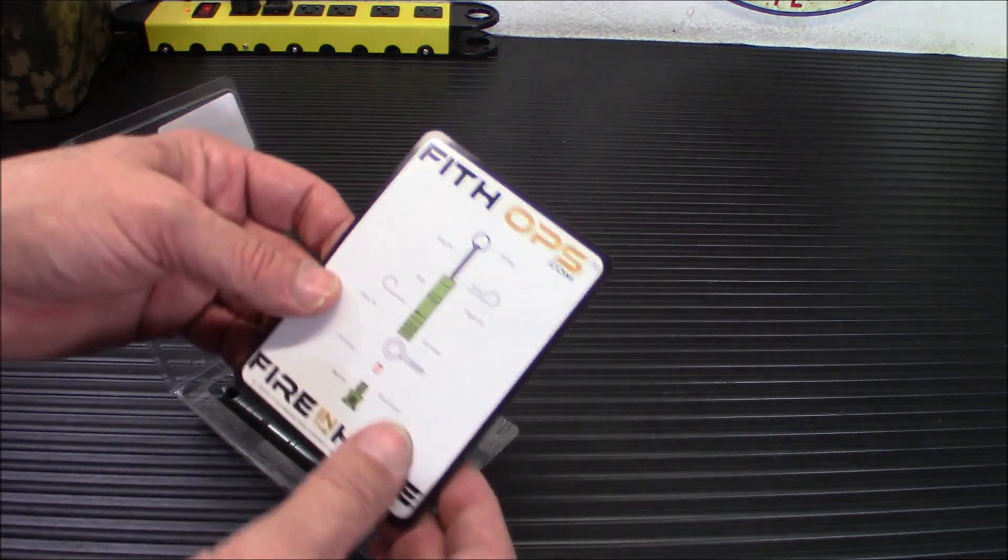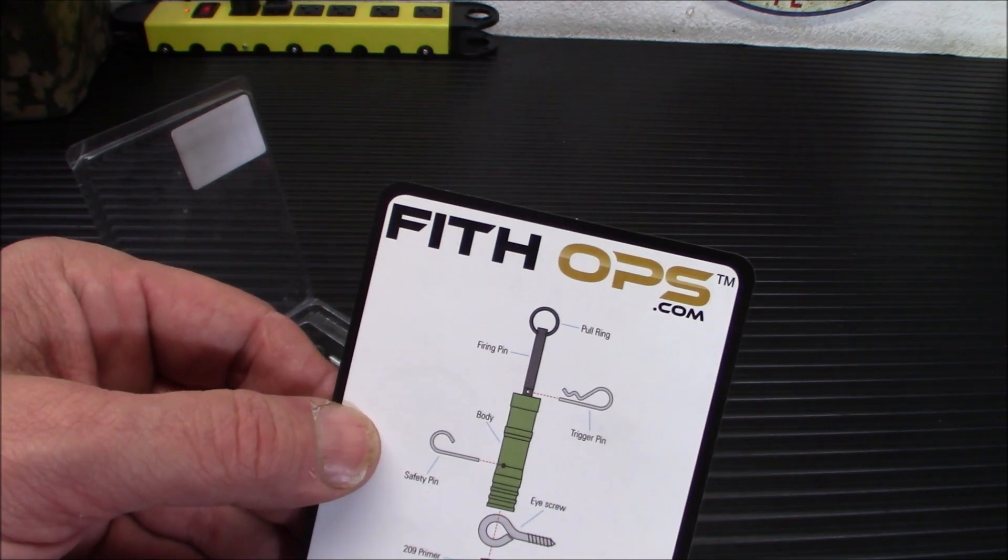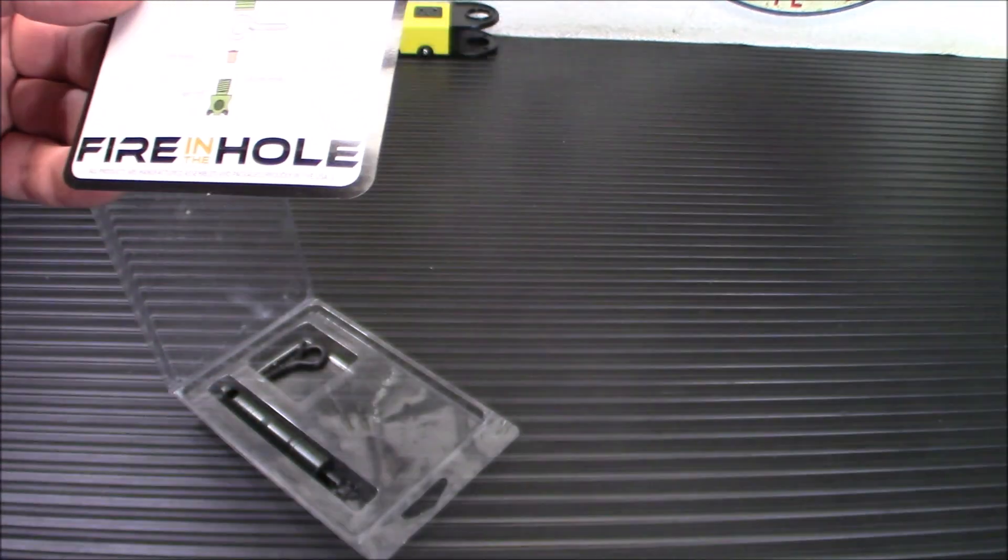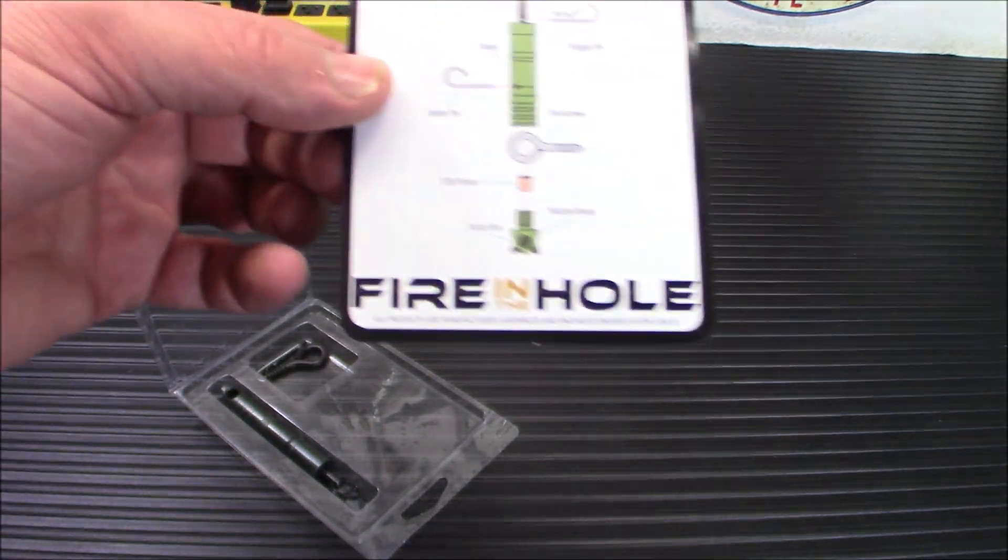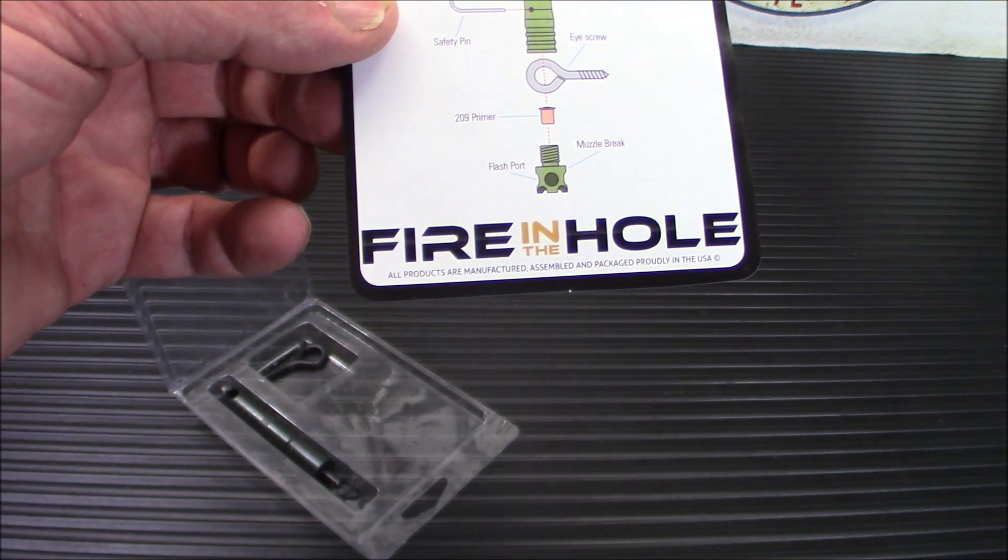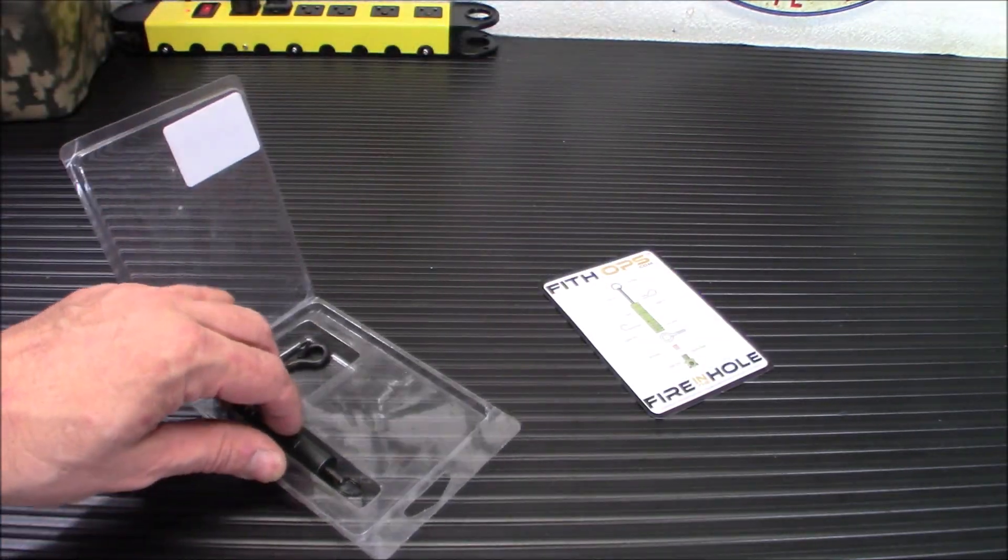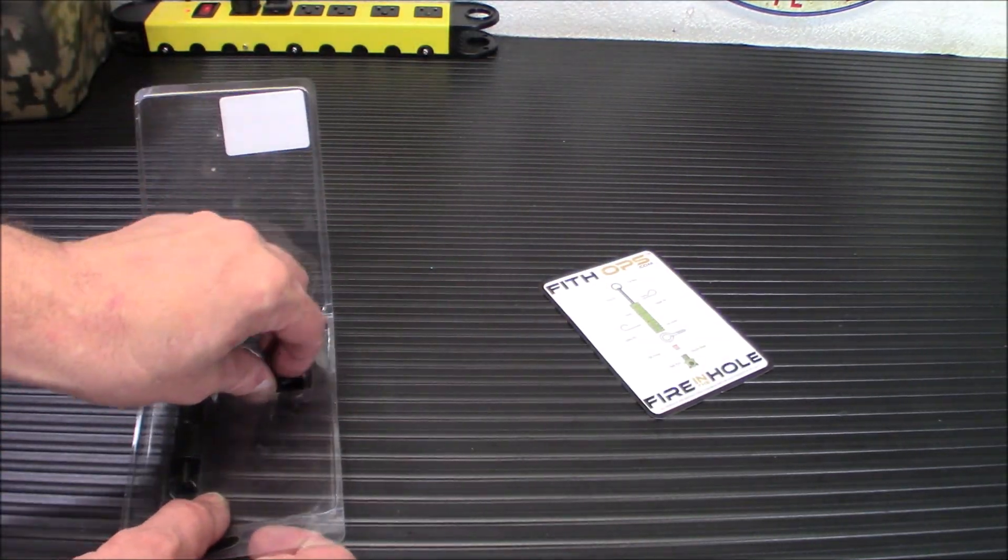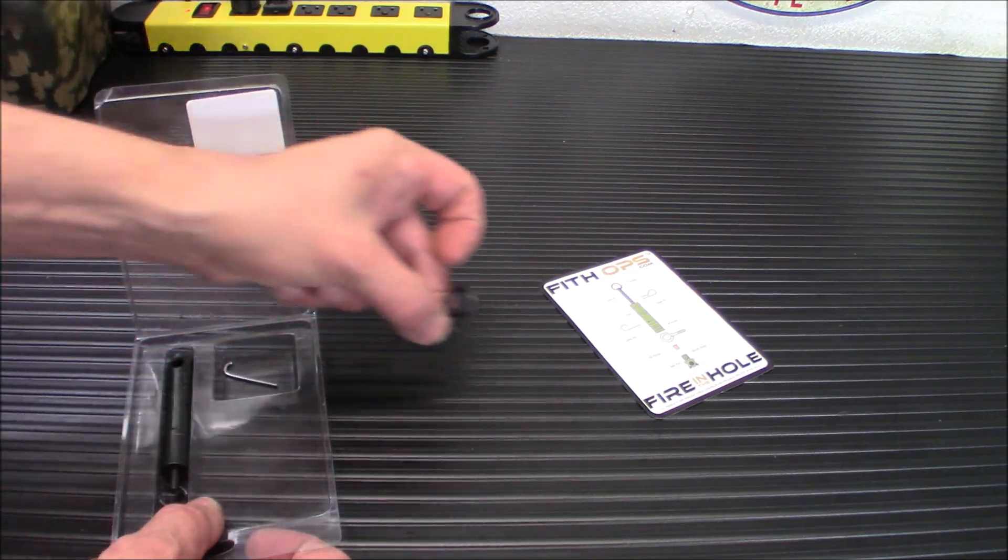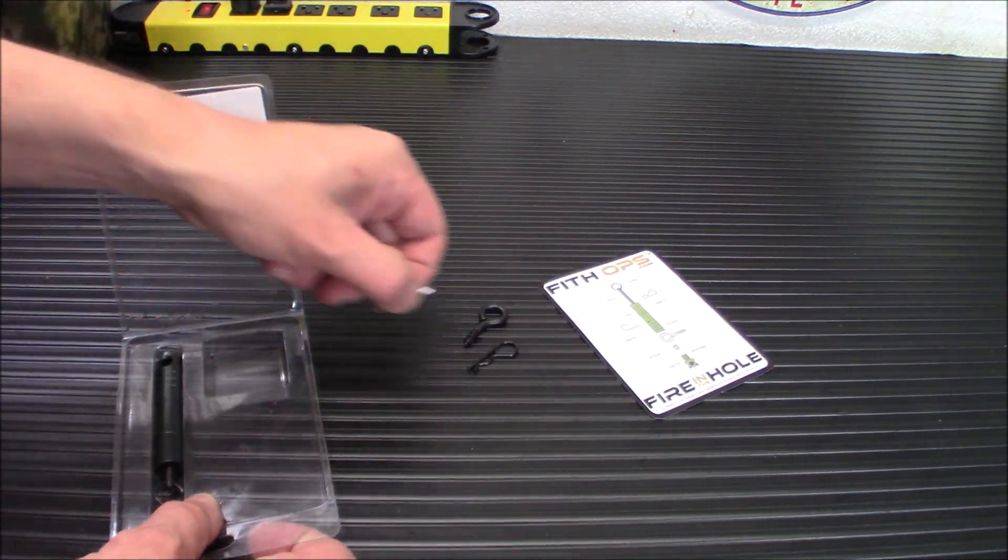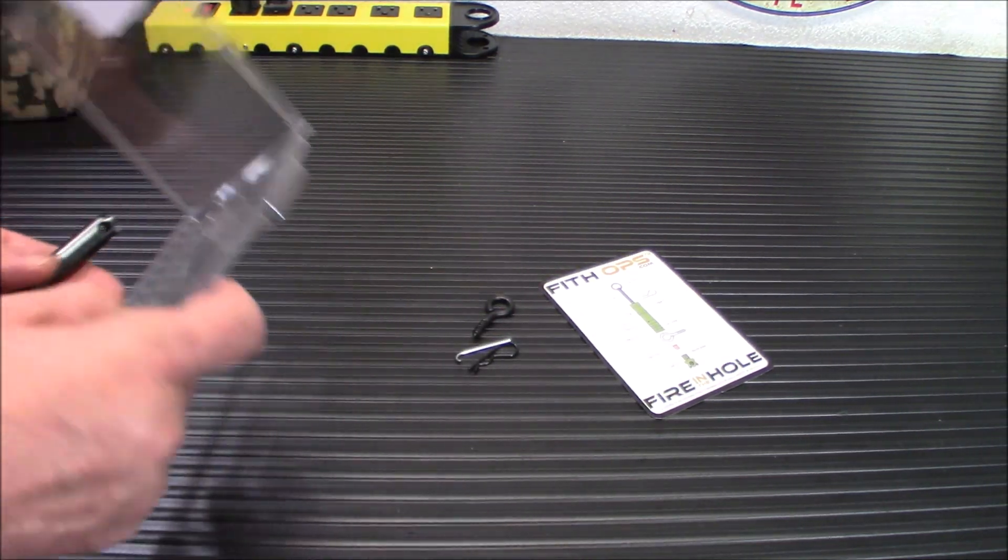Made by Fifth Ops—yes, they really spell it that way, F-I-T-H. I have to actually look at it. It's called the Fire in the Hole, and I will put a link down below where you can pick one up. They're not as cheap as they used to be, but they're still out there.